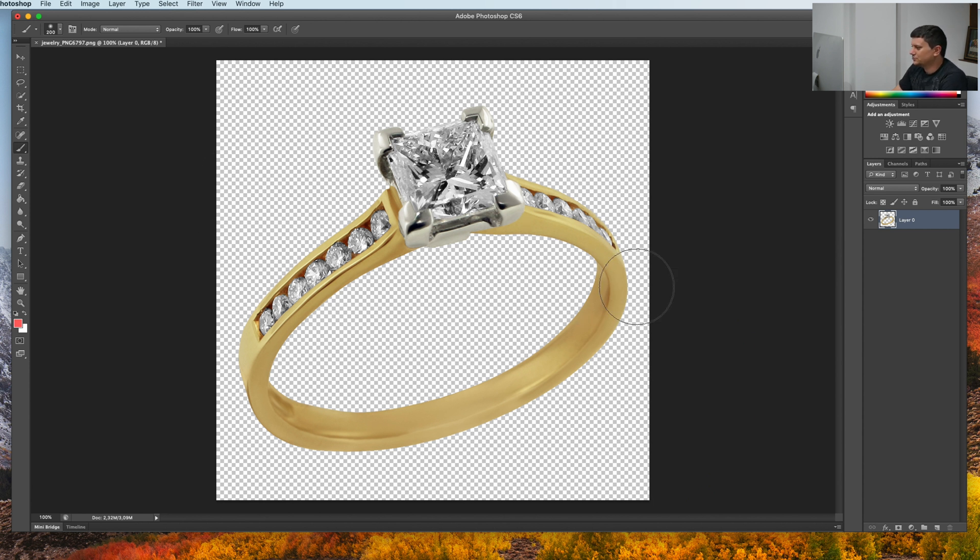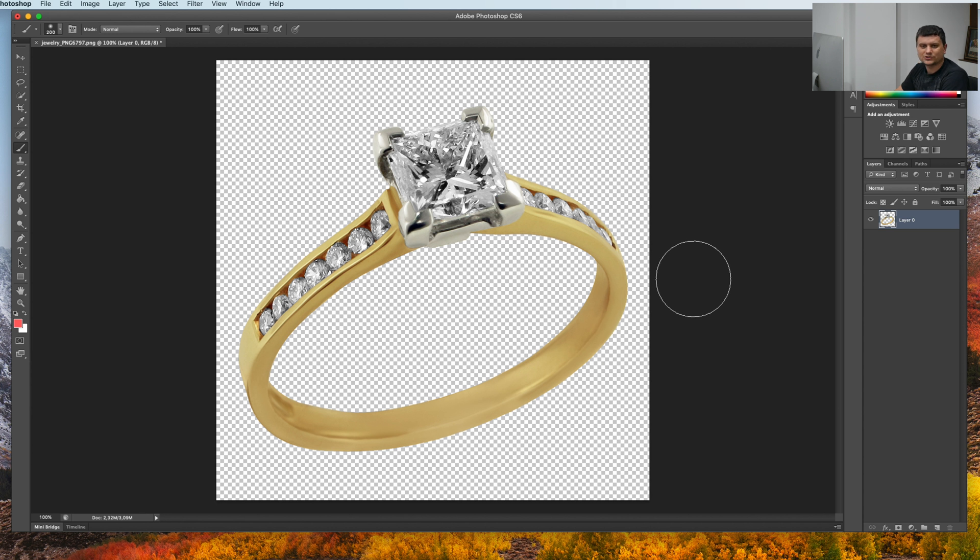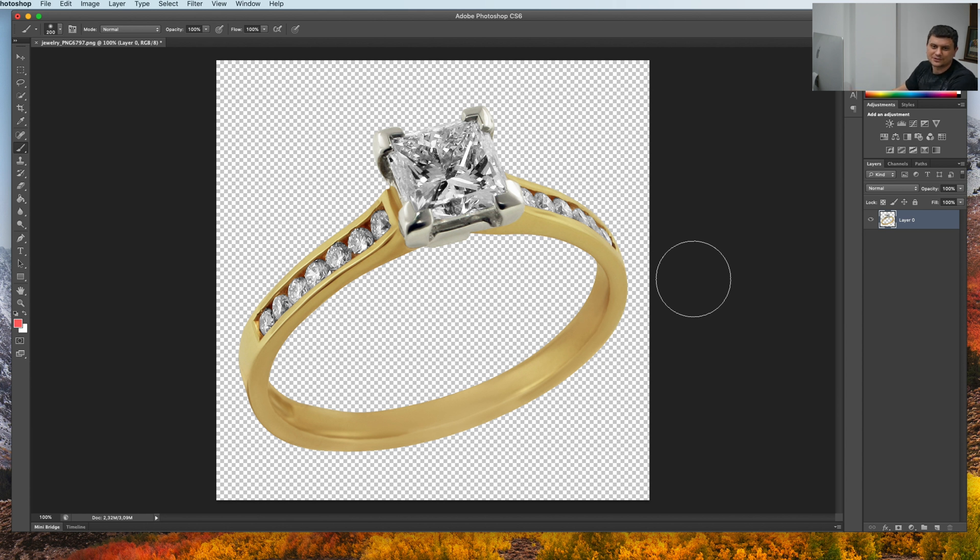This is the photo that you are going to use. By the way, I have a tutorial on how to change jewelry color to yellow gold, white gold and rose gold. You can check out the link in the description.